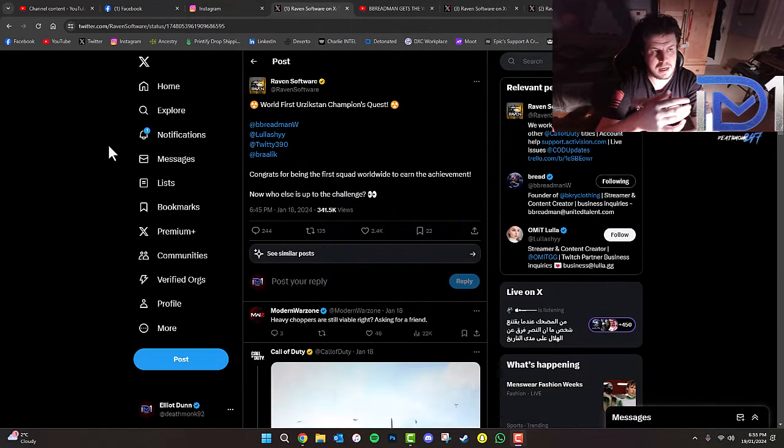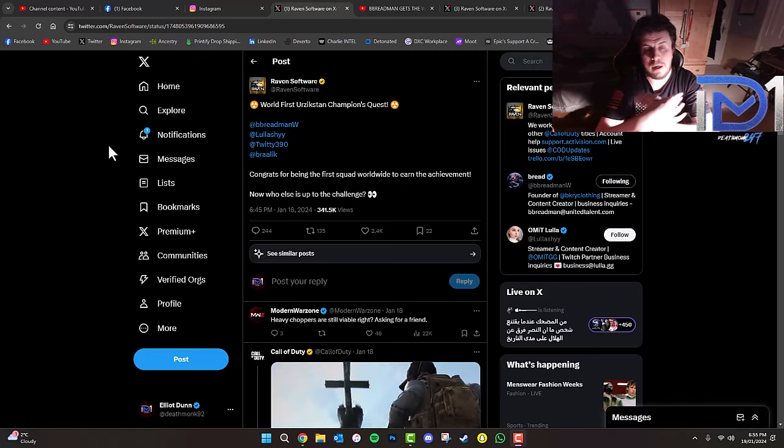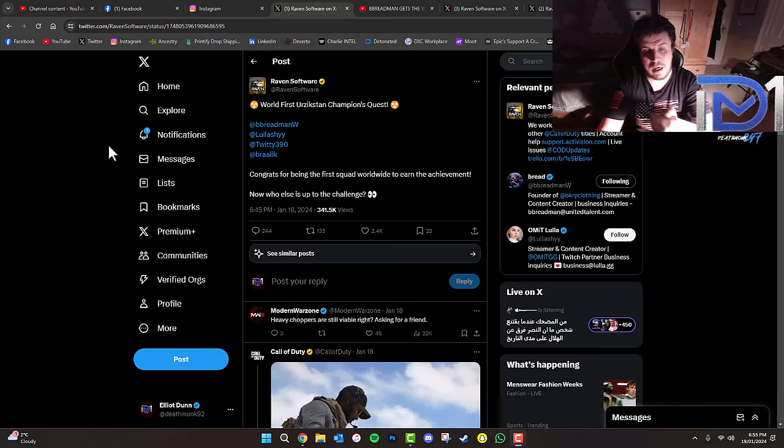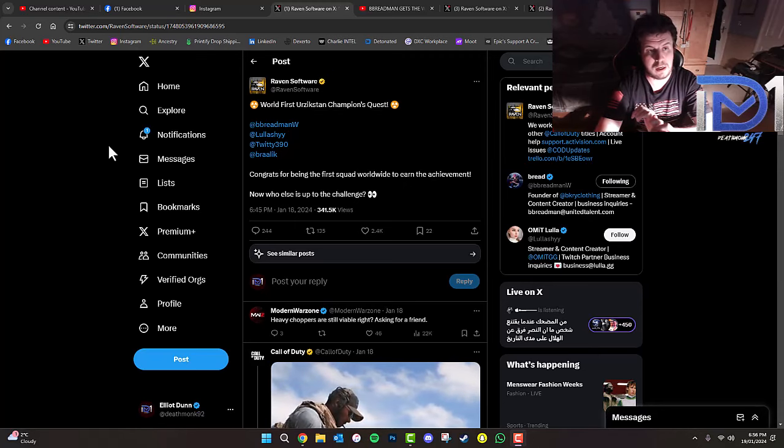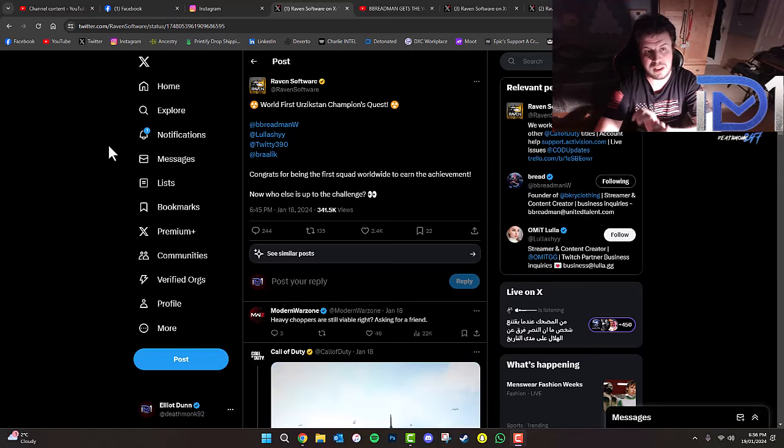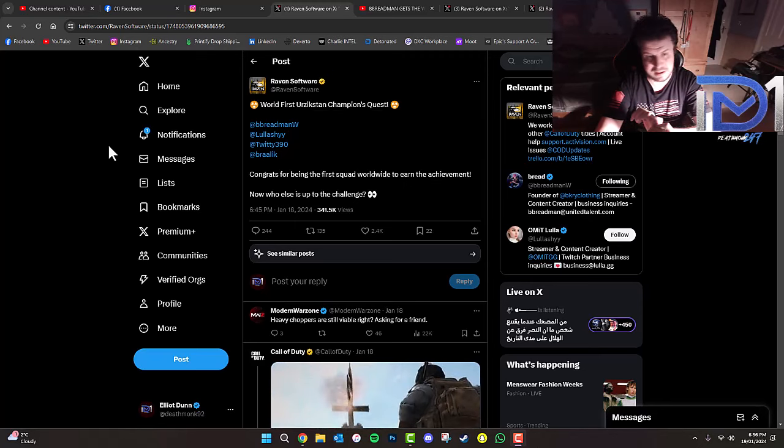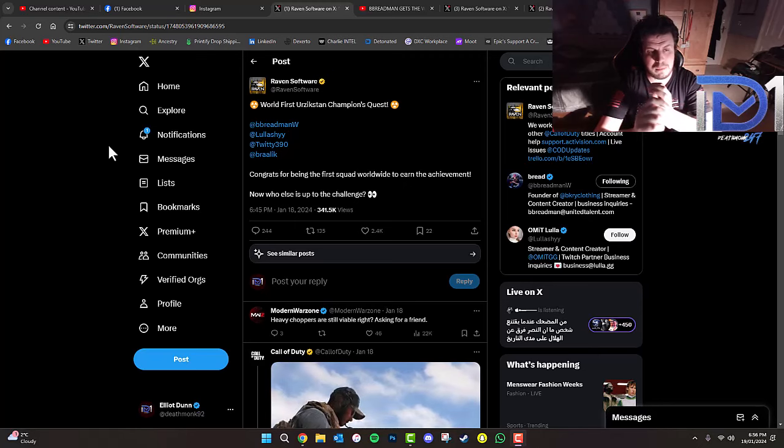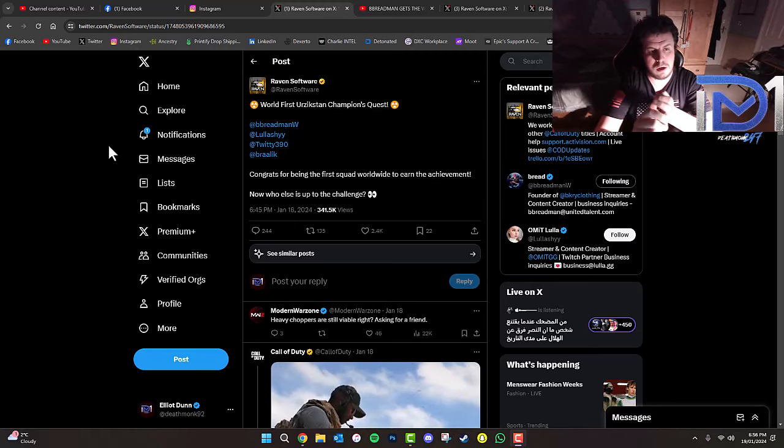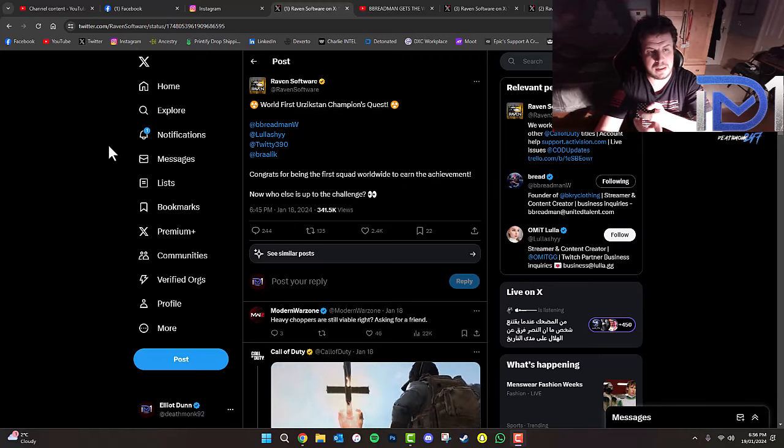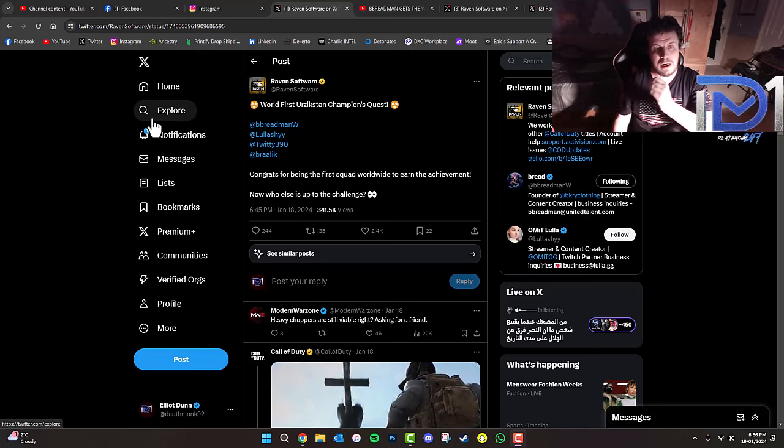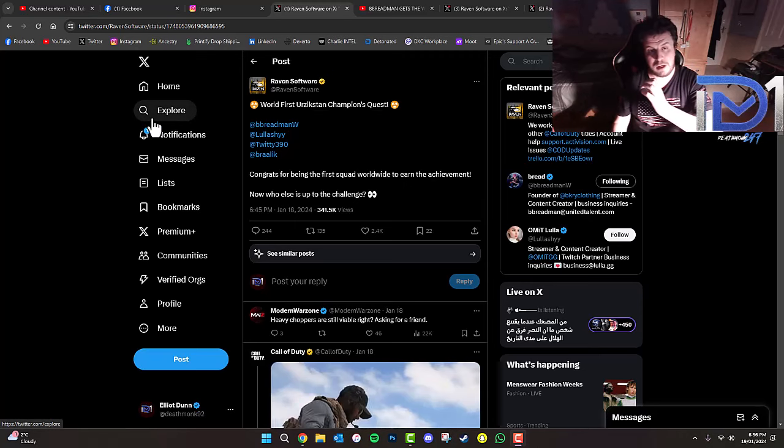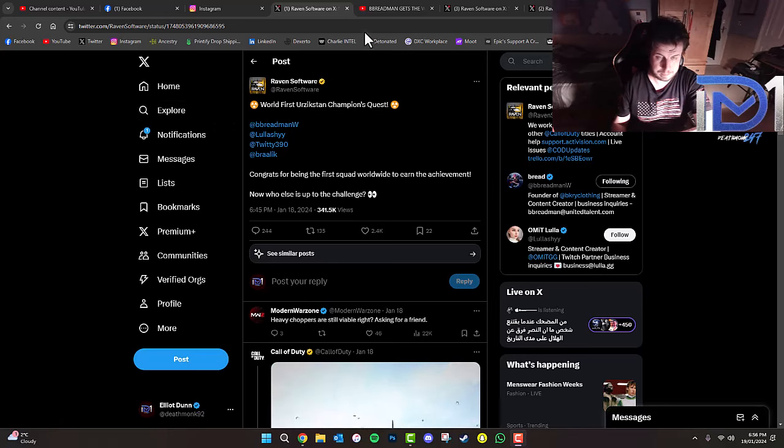Late last night, we found out that Raven Software have dropped the Champions Quest contract, and it looks like the first team in the world have managed to complete that as of yesterday. Bredman, Lulishai, 2390, and Braalik have managed to win their first Champions Quest and got a nuke on the Ashika Stand map.